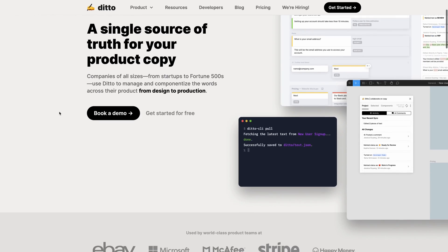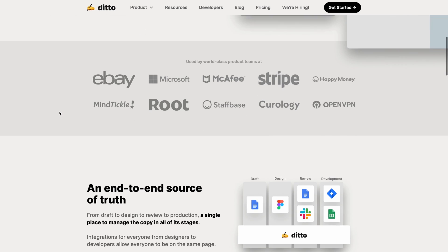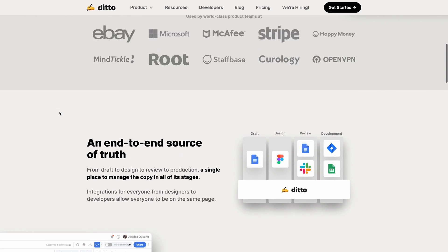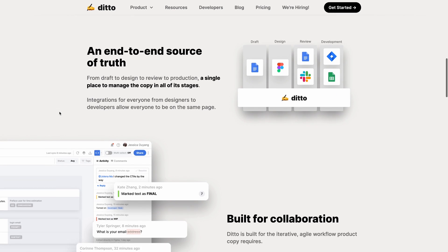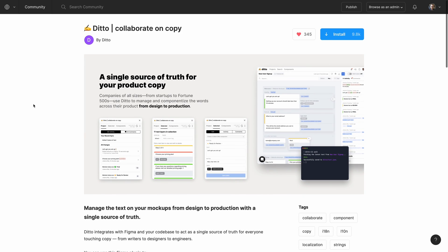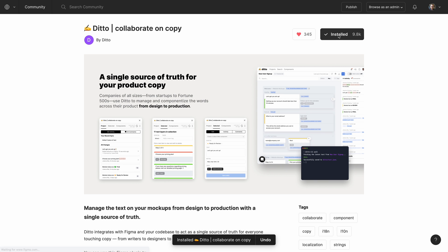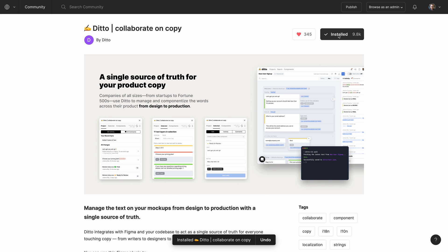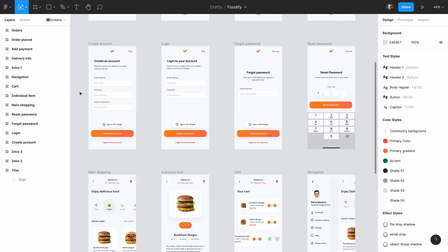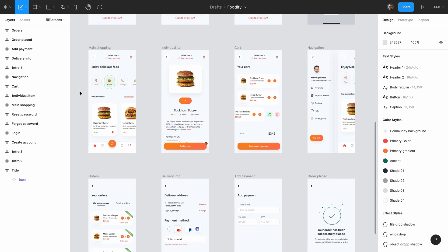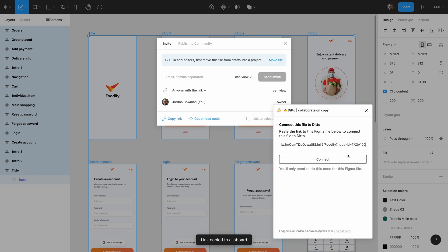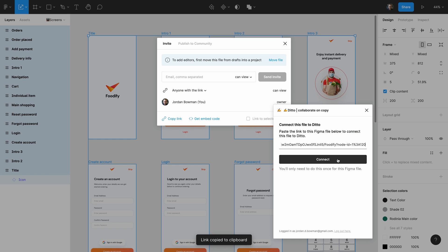Ditto is going to give us the platform and the collaboration tools to build this library of content design. You can think of it kind of like a UX copy manager. One of the best things about Ditto is that it has an awesome Figma plugin. So the first thing to do is to install the plugin, and then open up our design project with all of our design files for the app, and connect this file to Ditto.